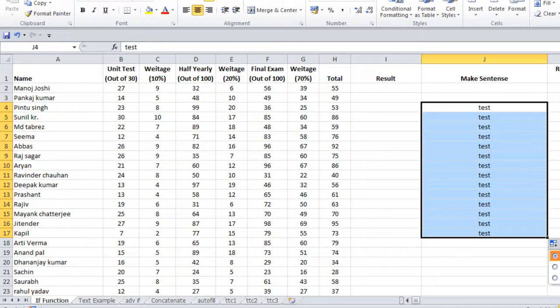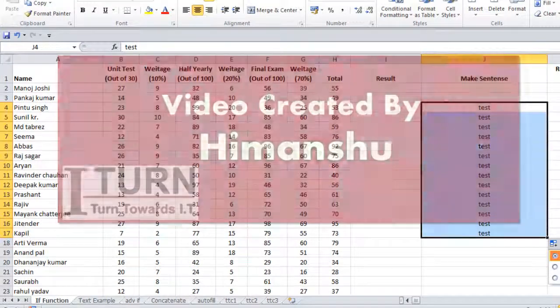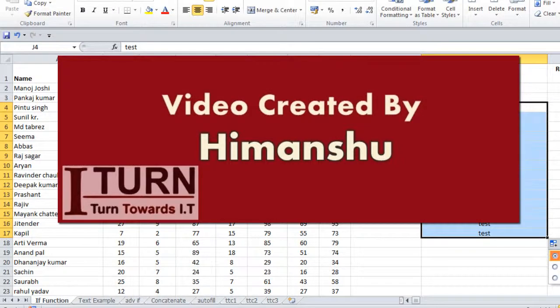But if someone asks you what cell properties are, you will answer: there are three cell properties. First one is selection, second one is move, and third one is autofill. Thank you for watching, have a nice day.